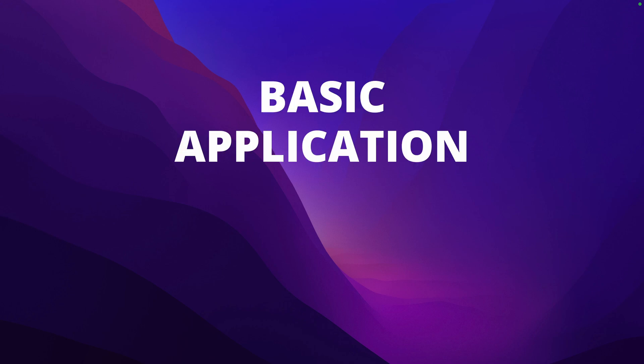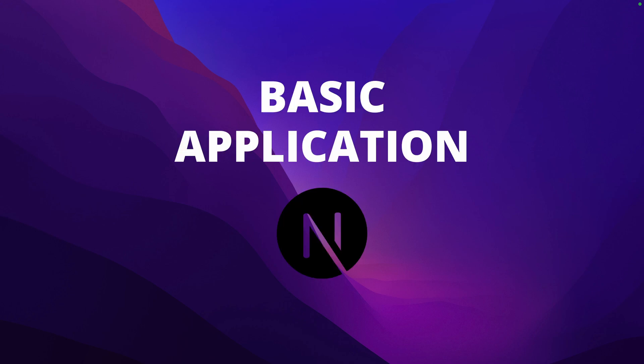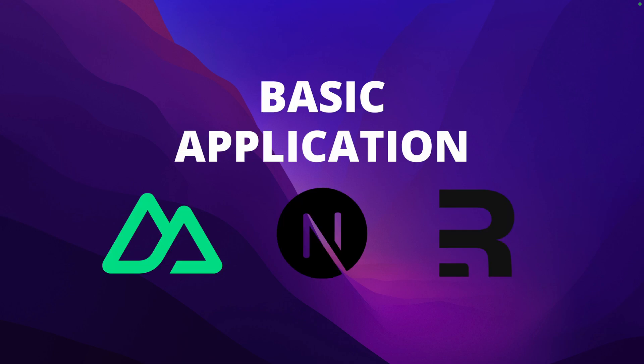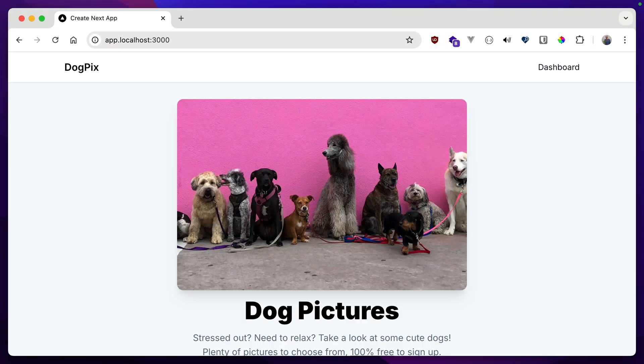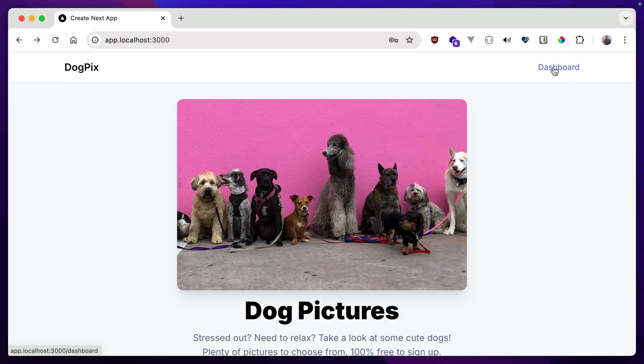Let's say you have a basic application built with Next.js or some other front-end heavy framework. Here's one I just put together. Now, I want a dashboard area, somewhere that a user can go, but they have to be logged in to see.